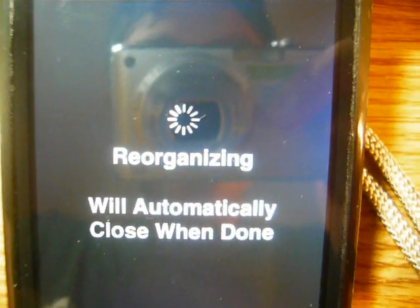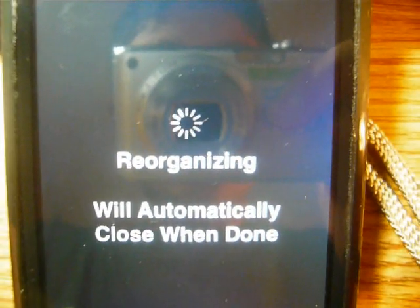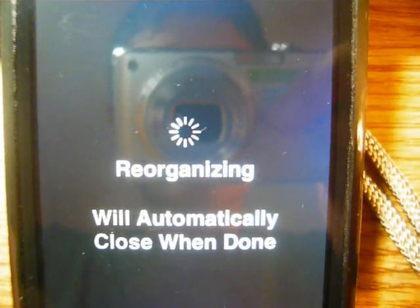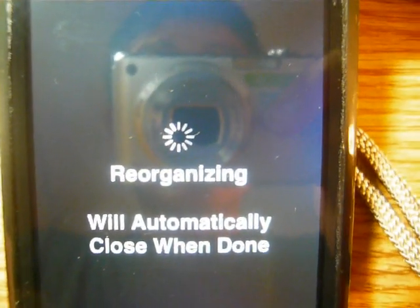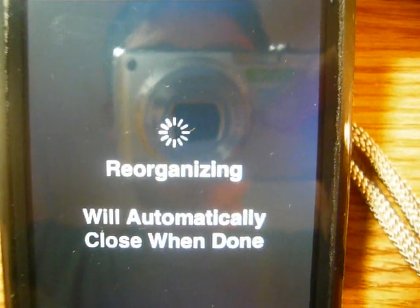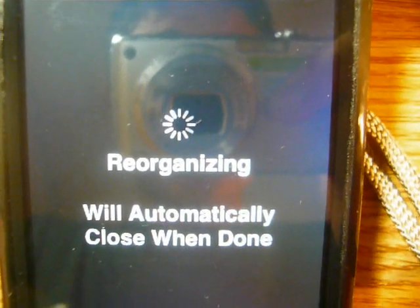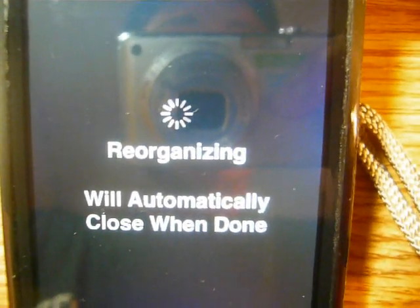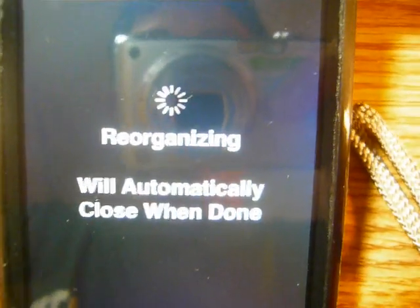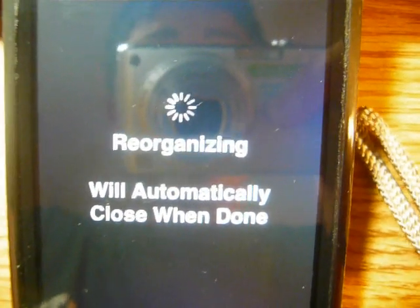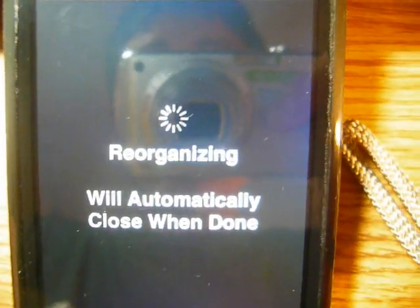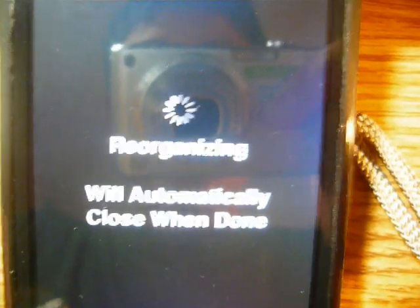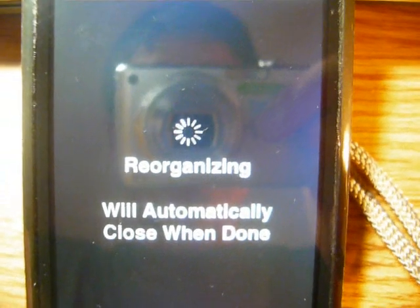Just make sure that you press the right buttons. The power button for three seconds and then home and power ten seconds and then let go of the power and then keep holding the home for thirty seconds make sure you do that correctly.